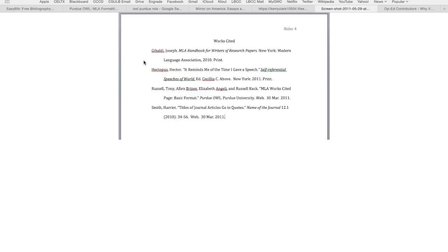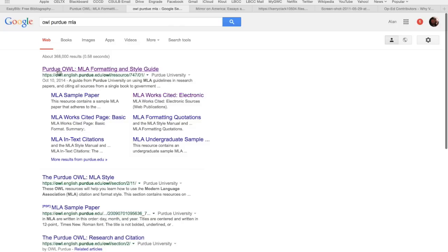So we'll be getting into the specifics of this in one second. I just want to clue you into something you should probably know as someone going through college or university — where to find resources online to help you with all this. The main one is Purdue University's OWL website. When I don't remember the URL, I usually just type in three keywords: OWL, Purdue, MLA, and it pops up.